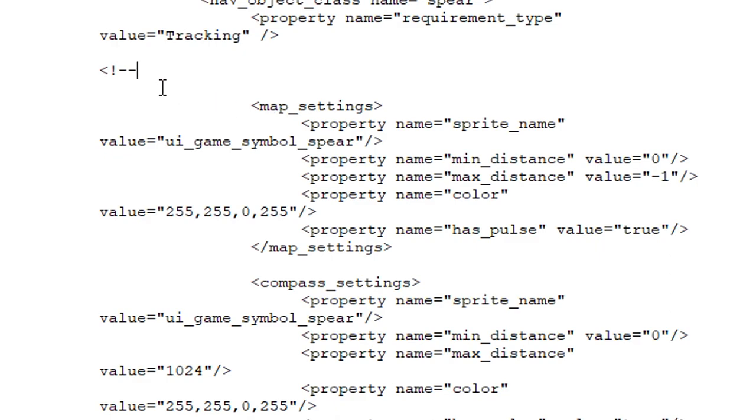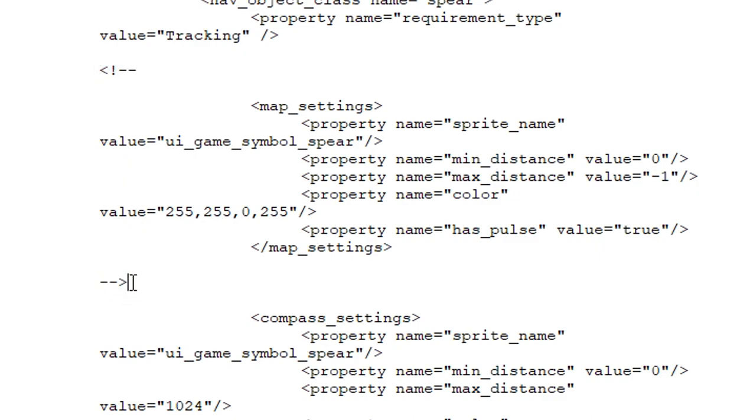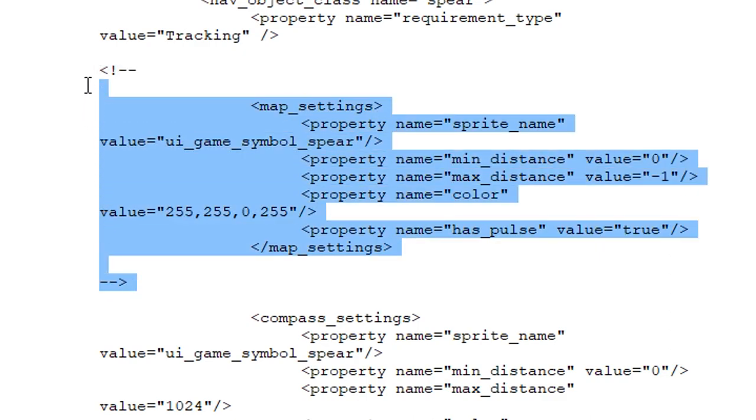So we have it set up here to begin the commenting out for the map settings. So what you want to do is go under here between the map settings to add another couple blank lines just so you can see what's going on. Now to end that you'll do dash dash close bracket. So now you have open bracket telling it to ignore the comments and close bracket. So now when the game runs everything between these two is going to ignore.